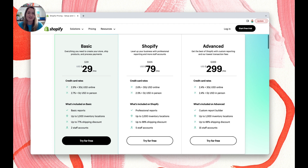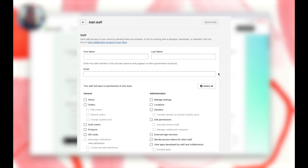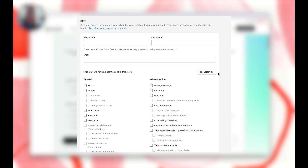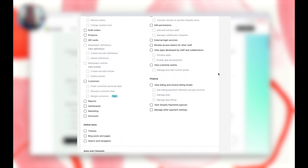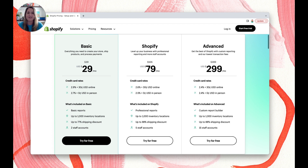The last thing to compare is the number of staff accounts per plan. With Basic, you get two; with Shopify, you get five; and with Advanced, you get 15. With each staff account, you can set permissions to decide what that person can access. If you're running a business as a small team or a solopreneur, the two staff accounts will likely be enough.